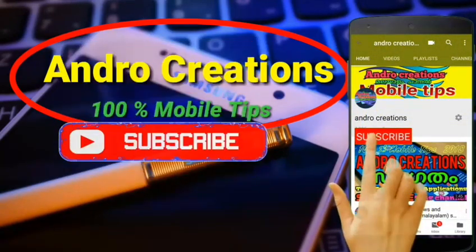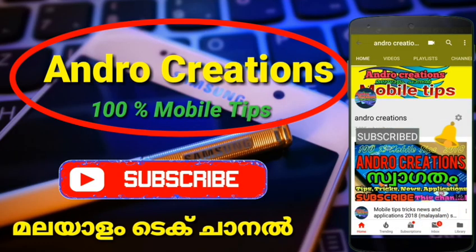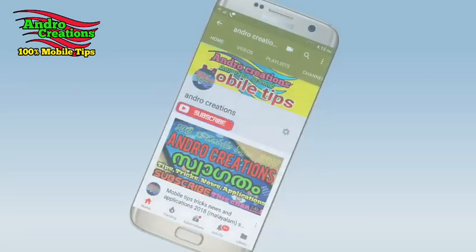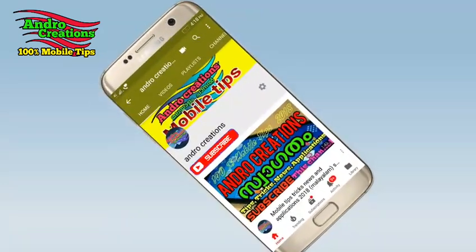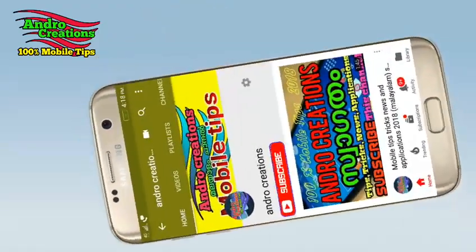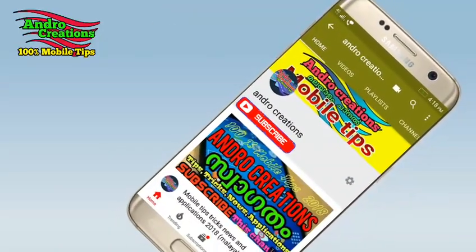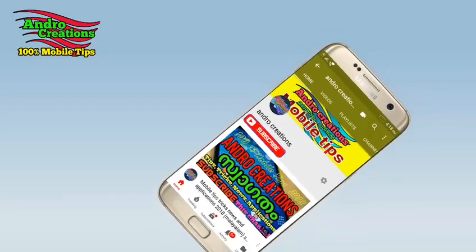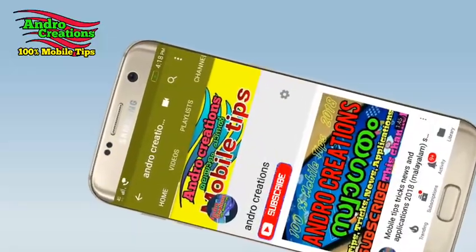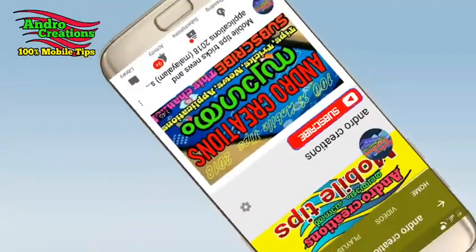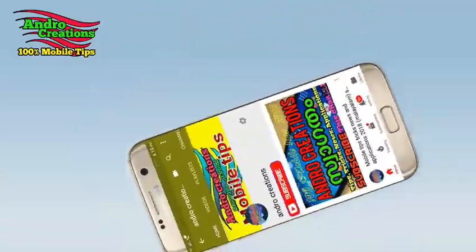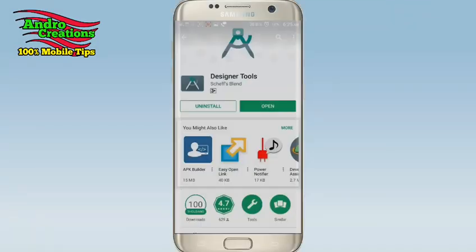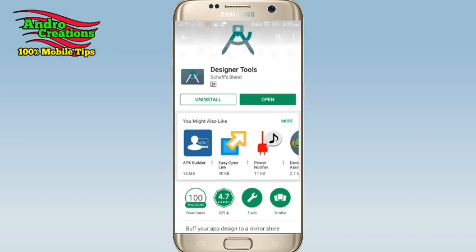If you don't subscribe to this channel, don't forget to subscribe to this channel. If you don't like to subscribe to this channel, please visit the channel.